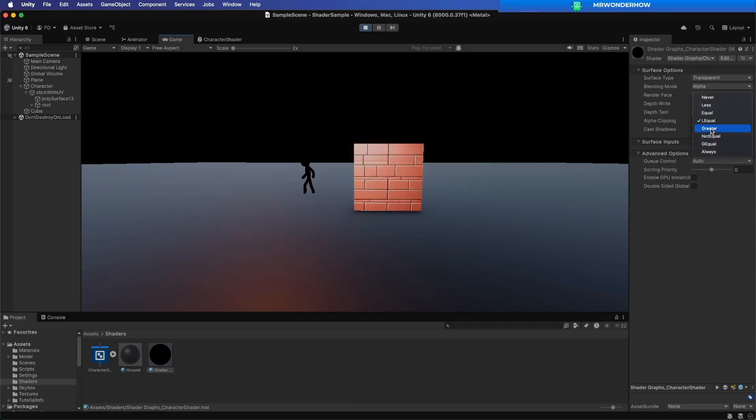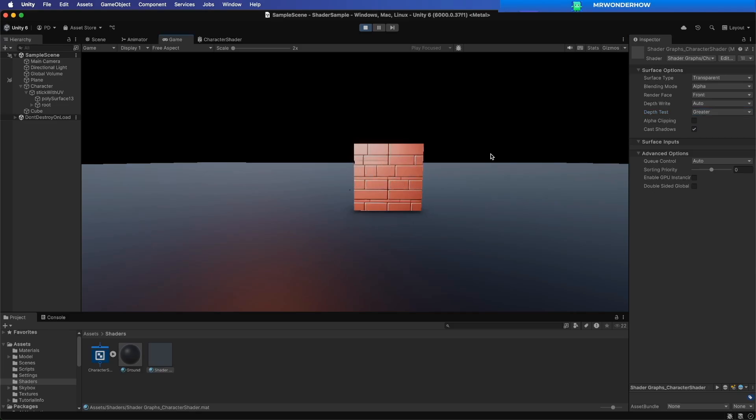Hello and welcome. In this tutorial, we'll explore how to use depth testing in Unity Shader Graph with the Universal Render Pipeline.